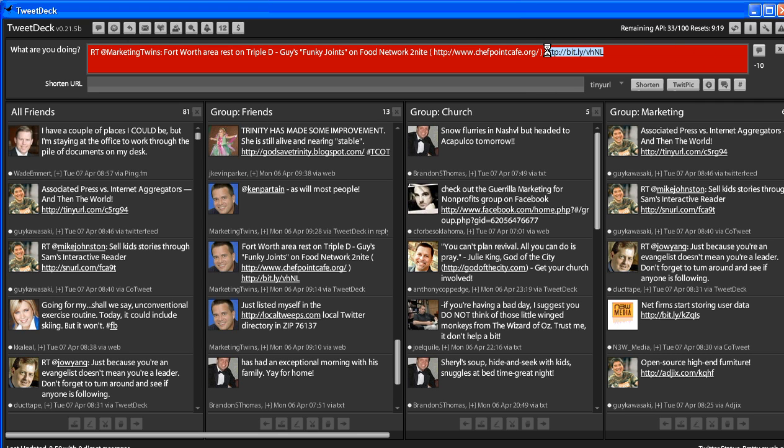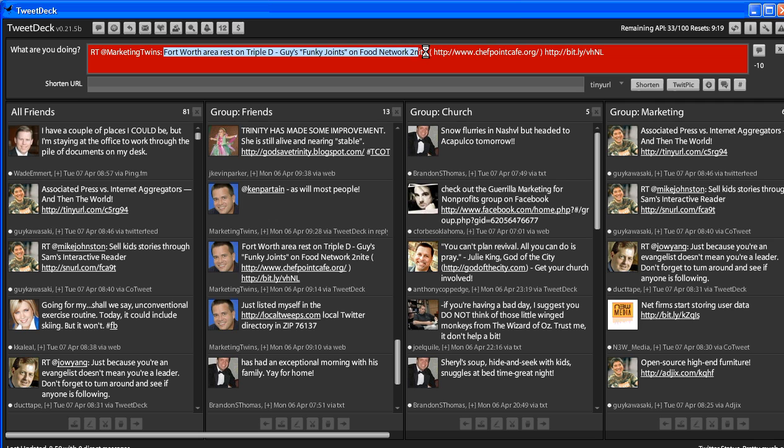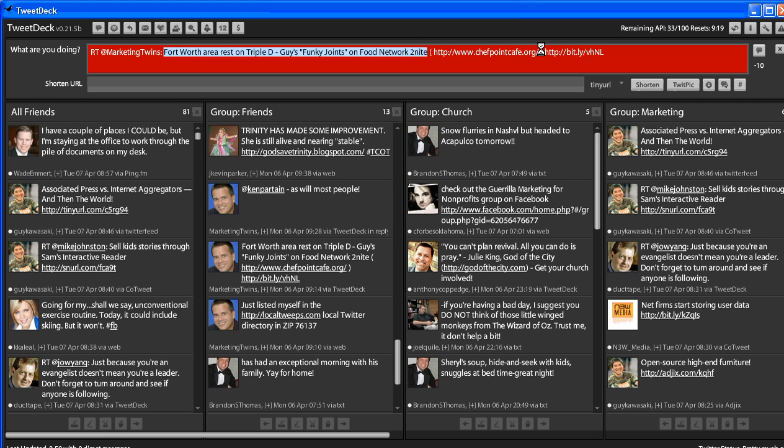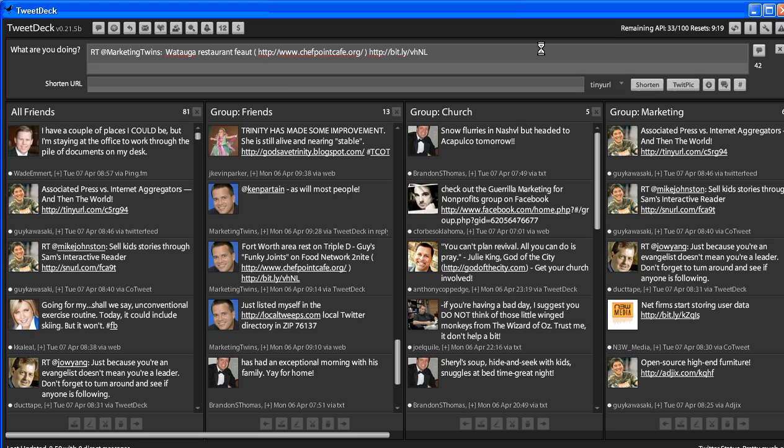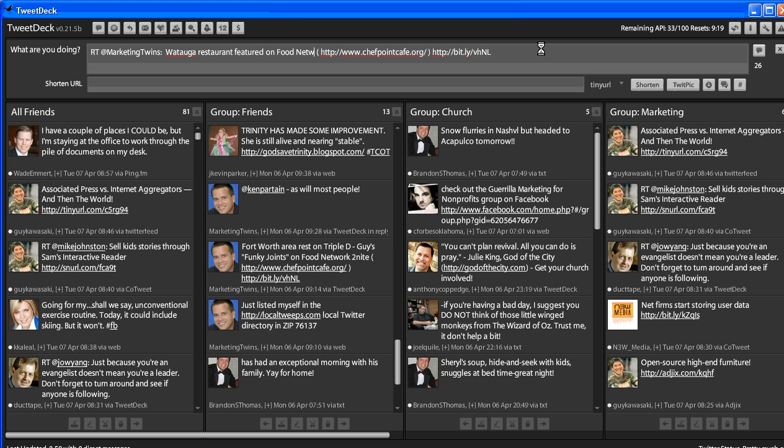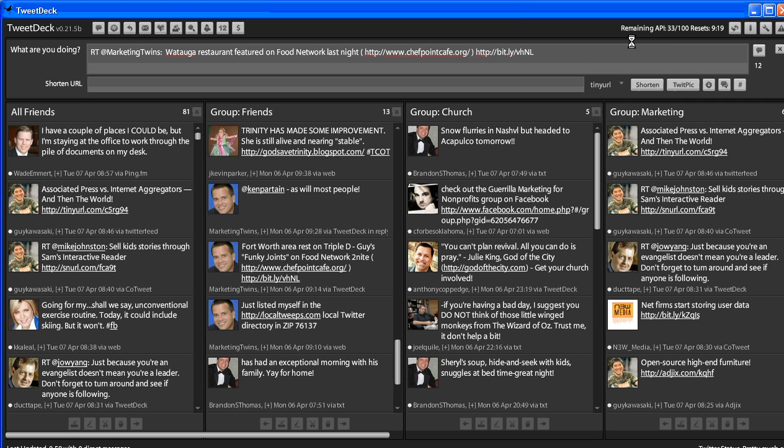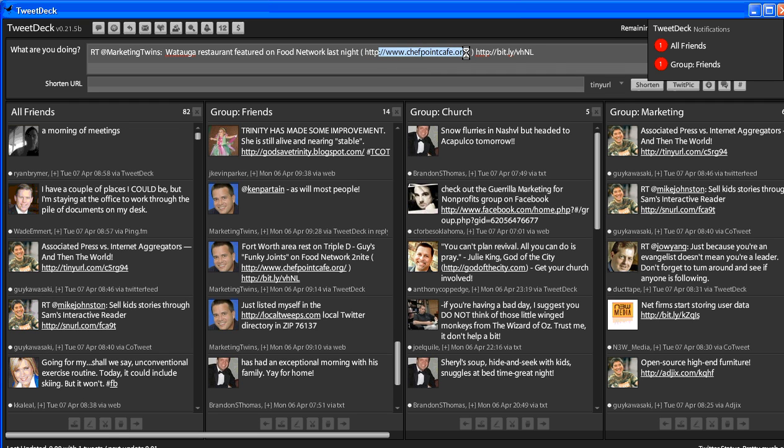This is the link. I don't want to get rid of that. So what I might do is just kind of retype this and say, I know this is within Watauga. Watauga restaurant featured on Food Network last night. Okay, so if I do that, it tells us what organization it was, their restaurant website, and it gives you the link that Randy had posted.